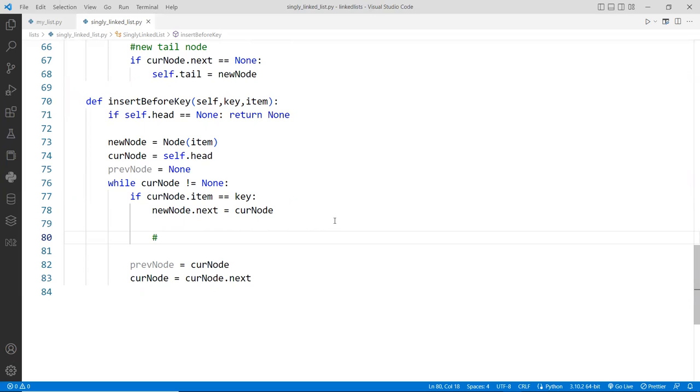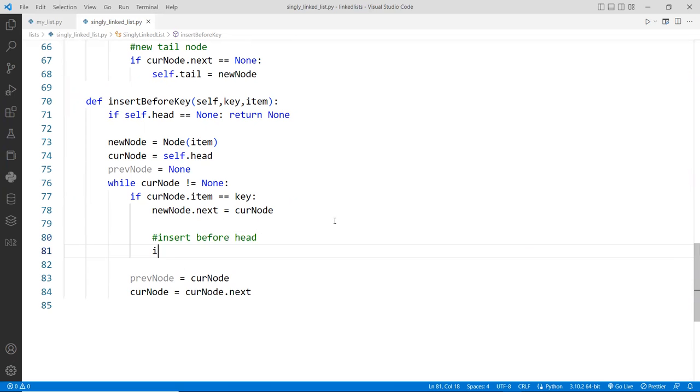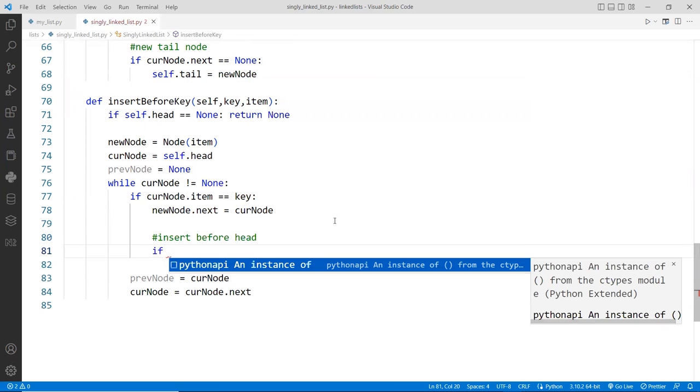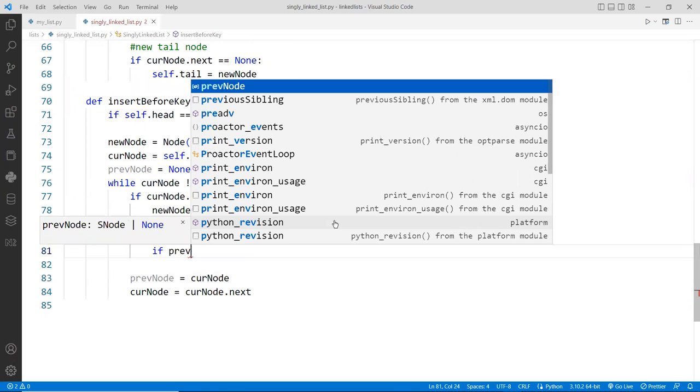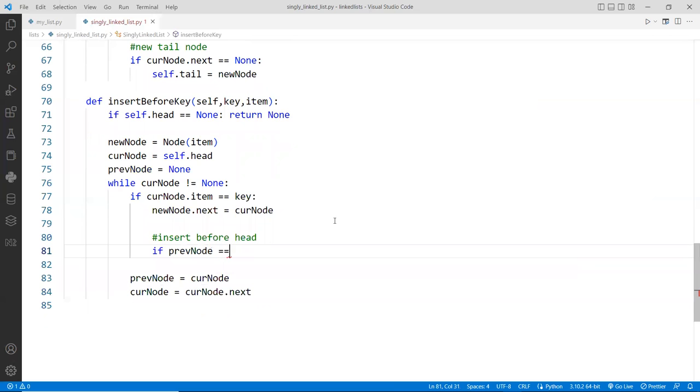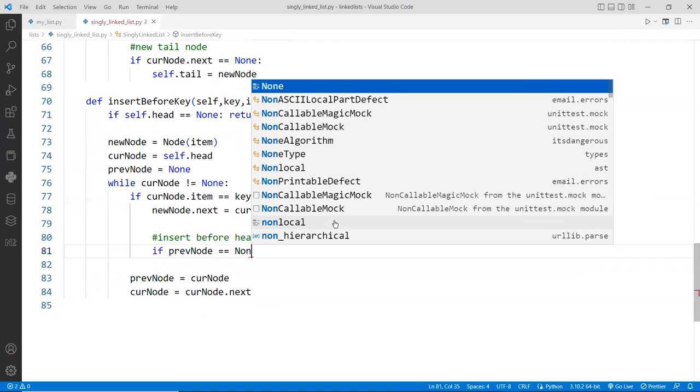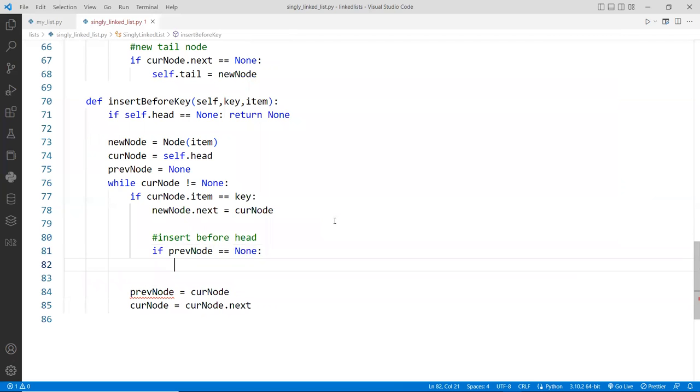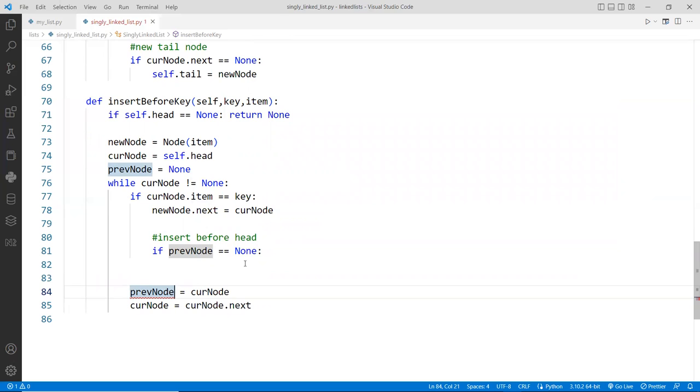So that means that if the previous node, how do we know this? If the previous node is none, that means that we have never touched the previous node at all. So as we run it for the very first time, it matches the first node already, and we found it. So if that's the case, then the previous node will always be null, right?